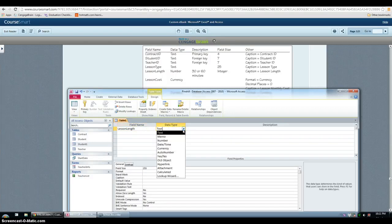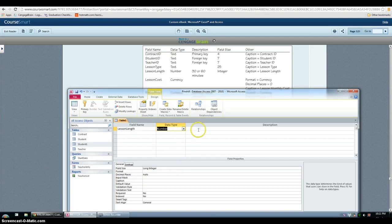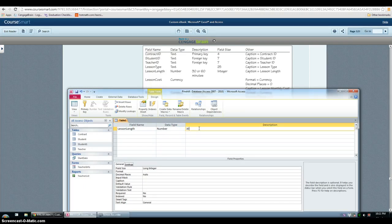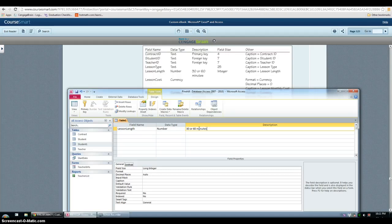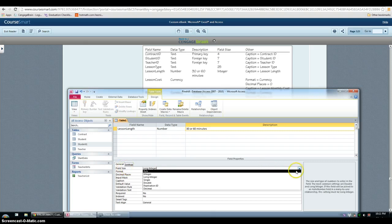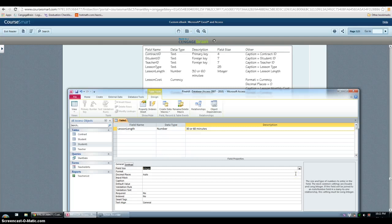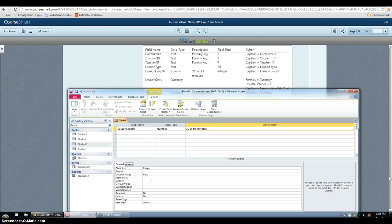So number. And then description is 30 or 60 minutes. For field size, you have to choose integer. And then you just have to type in the caption: lesson length.